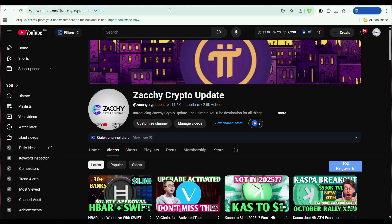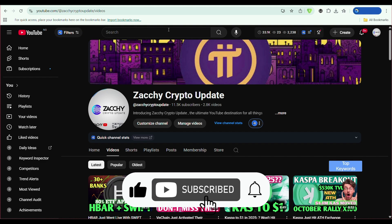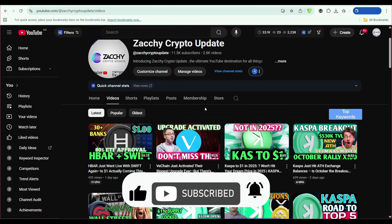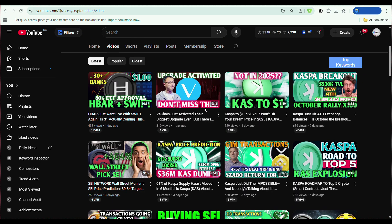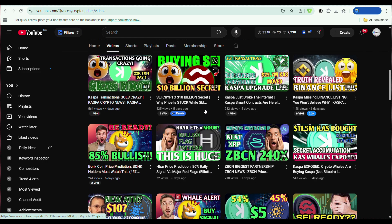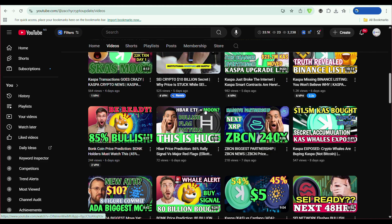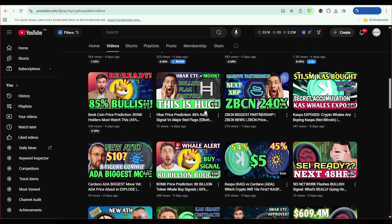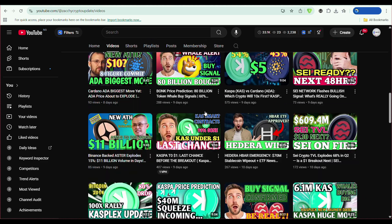If you found this breakdown helpful, do me a favor and hit that like button. It helps the algorithm push this video to more people who need to see it. And if you want more deep dives like this, subscribe and turn on notifications so you never miss an upload. I've got more videos breaking down altcoins, market cycles, and on-chain analysis, so check those out next. Seriously, go watch them. You'll thank me later. Thanks for watching, and I'll catch you in the next one.